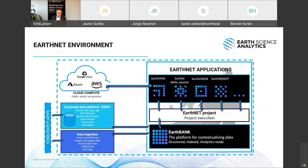In order to do this at scale, we have developed the EarthNet environment. It has a data platform at the base that ensures we can scale on top of structured, indexed, and analytics-ready data. The cloud icon illustrates that when we train machine learning models, we access compute power from cloud providers. The application we'll talk about today is called Earth Vision — one of many in our EarthNet family — and it is our computer vision application for this type of data.